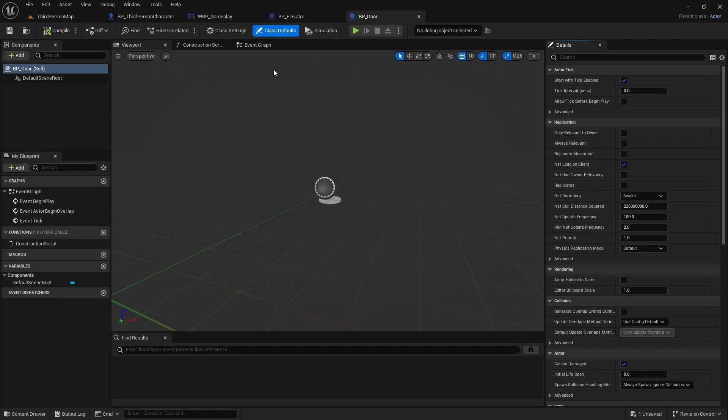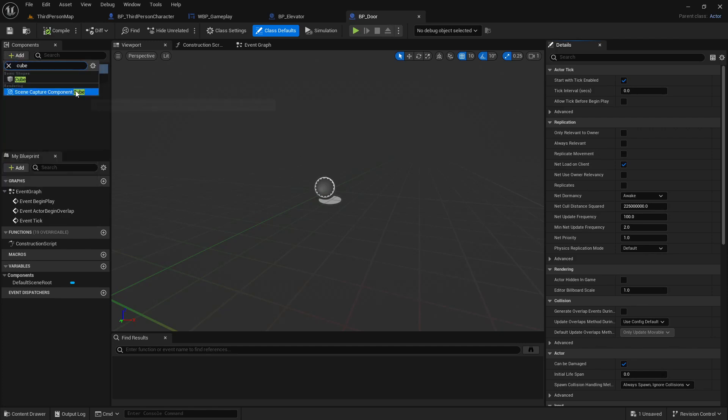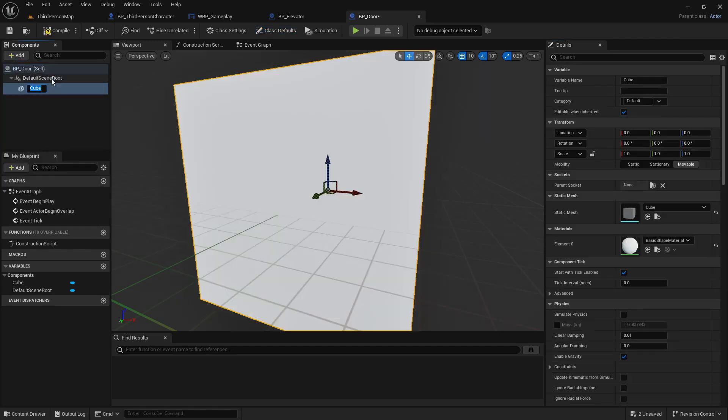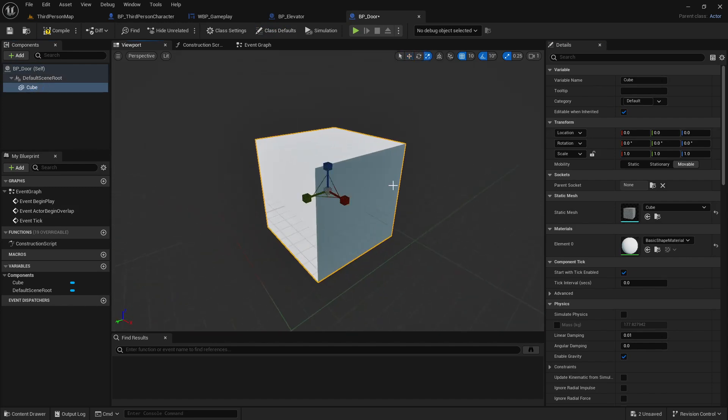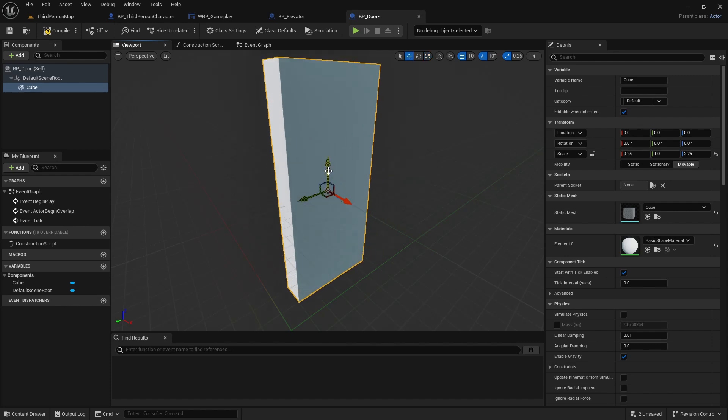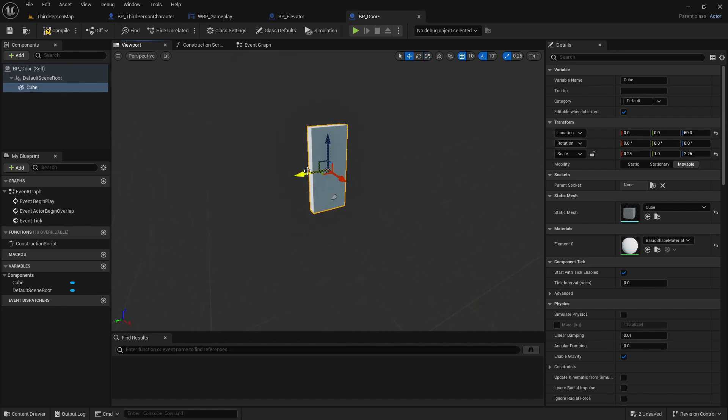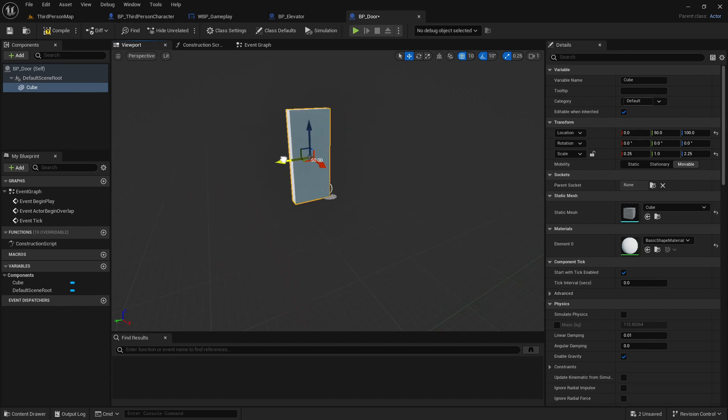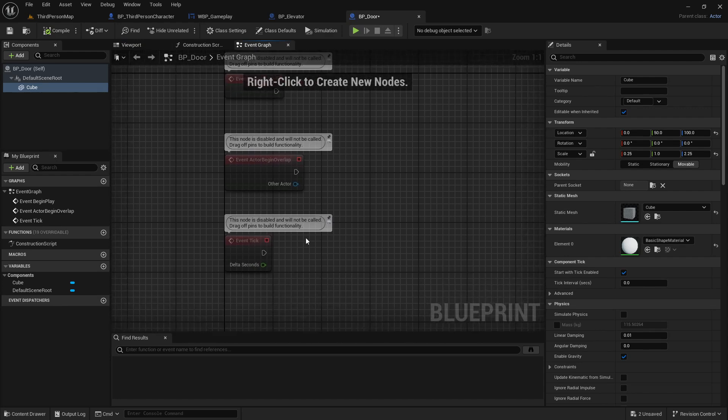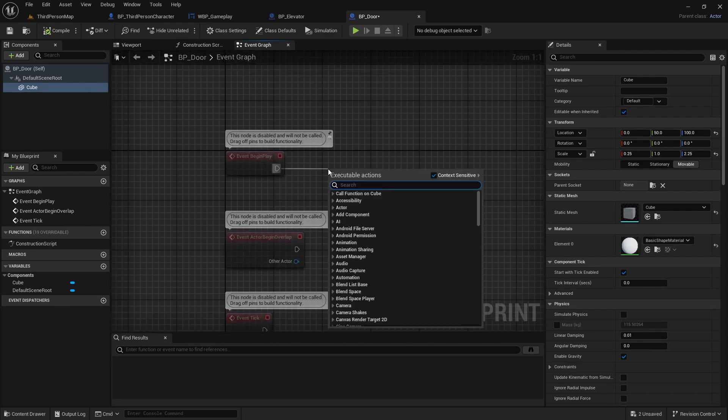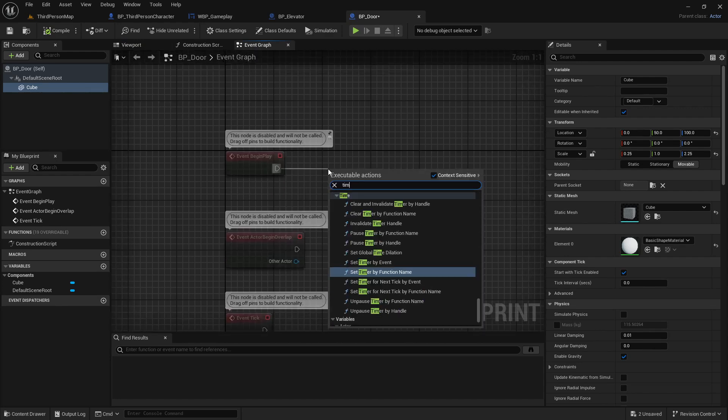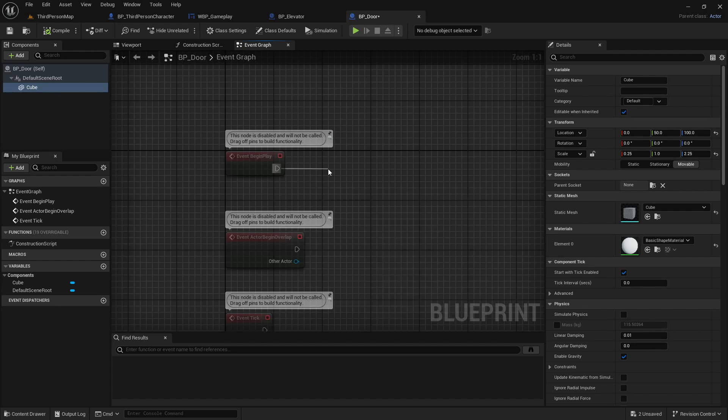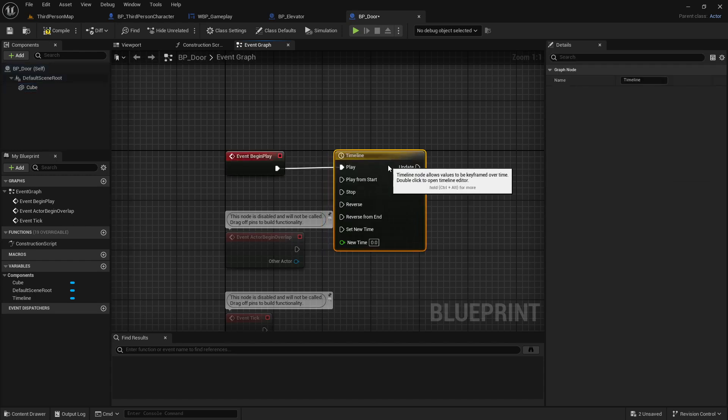Same thing we can do in our door. I just add a cube, just like BP_Elevator. And I just squeeze it like this and make it up like this, so it will look like a door.